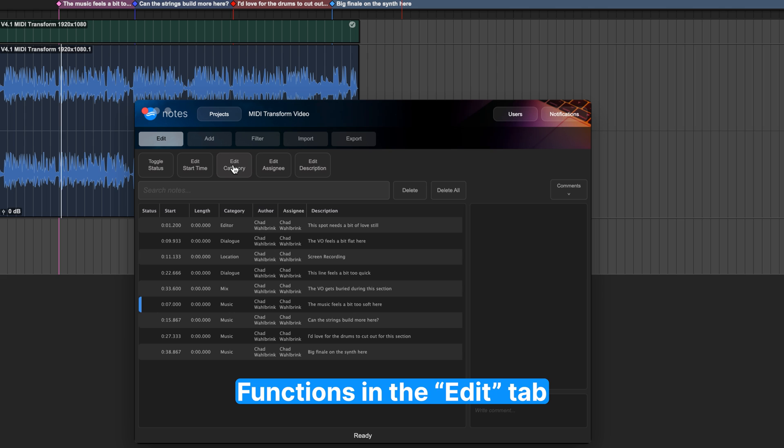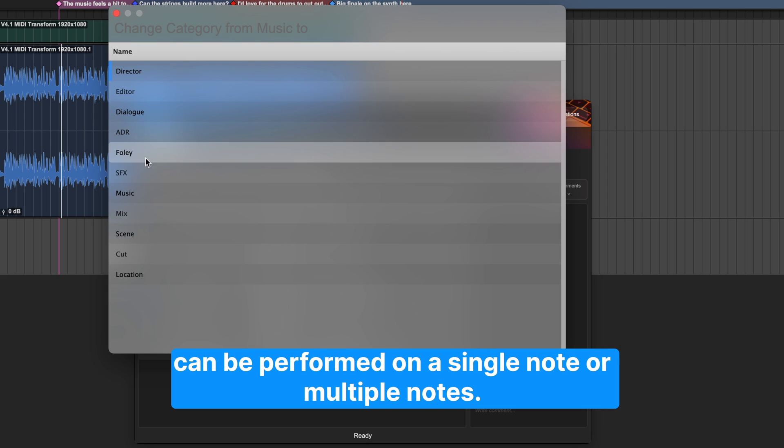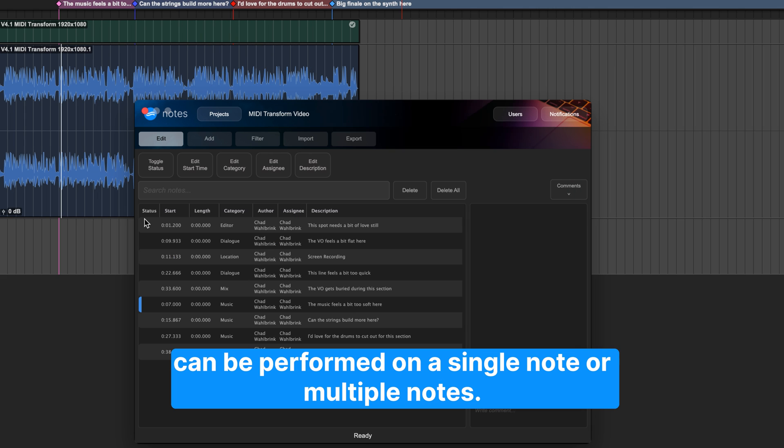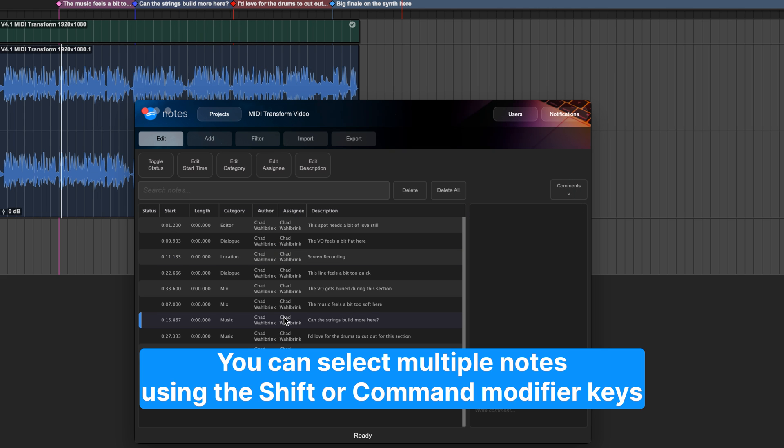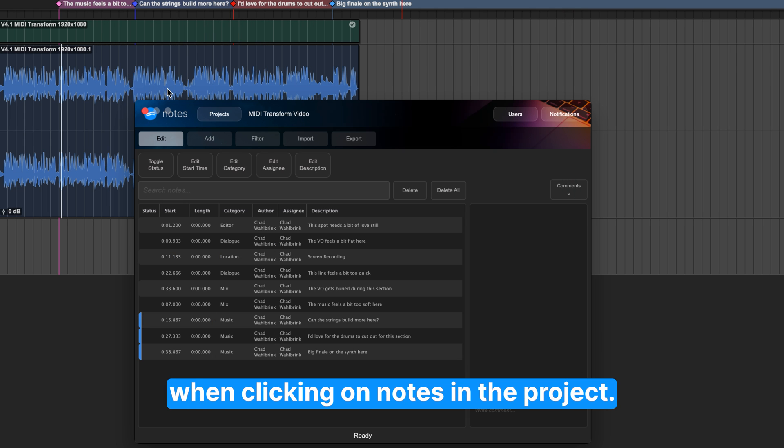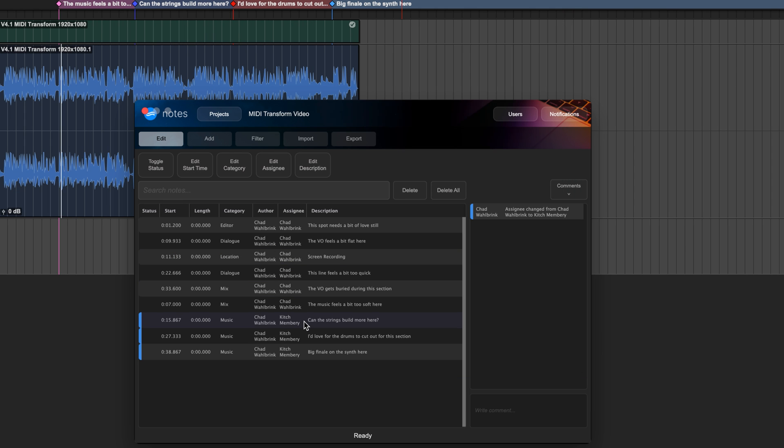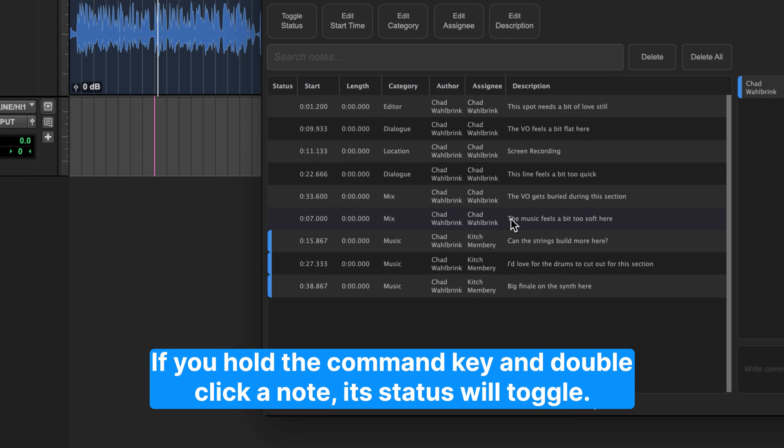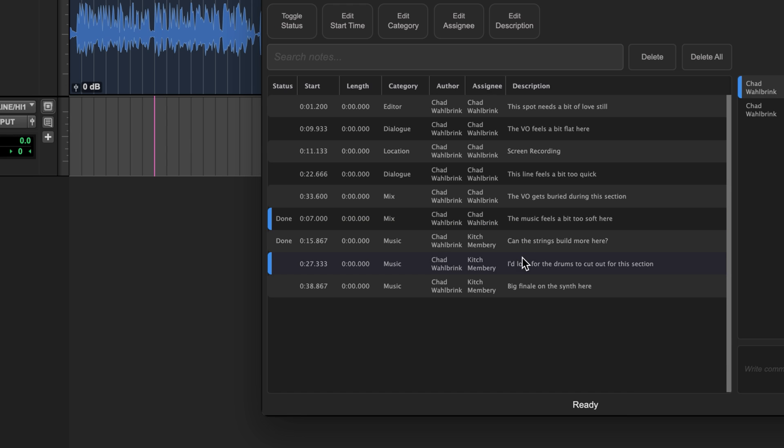Functions in the Edit tab can be performed on a single note or multiple notes. You can select multiple notes using the Shift or Command modifier keys when clicking on notes in the project. If you hold the Command key and double-click a note, its status will toggle.